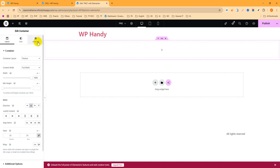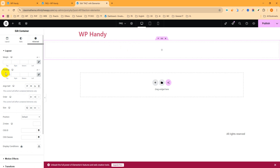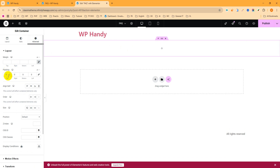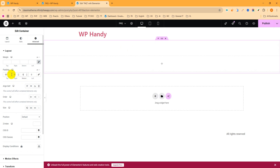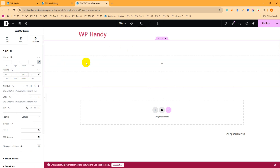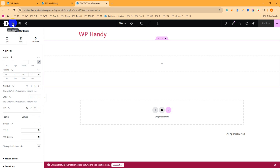Then I want to add some padding. Navigate to the Advanced tab and go to the padding section. I want to give the top 95 pixels and the bottom 25 pixels. Then publish it, and again click on the plus icon to add an element from the top left side.